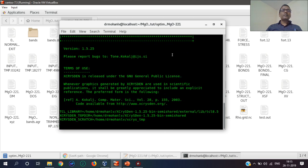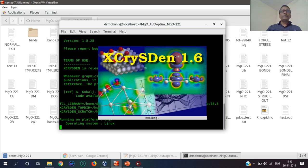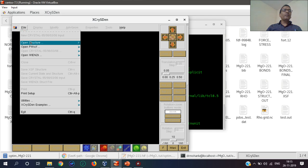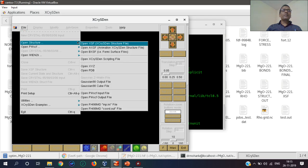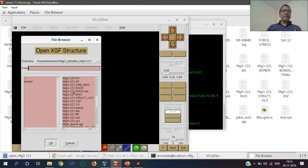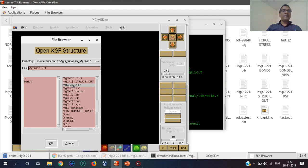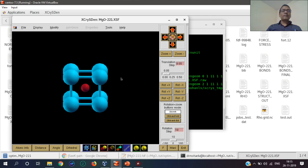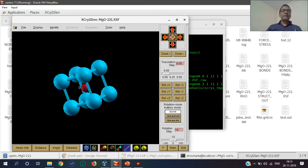This is my XCrySDen file, and I can open the structure here. This is in XSF format. This is the MgO file. This is the file.